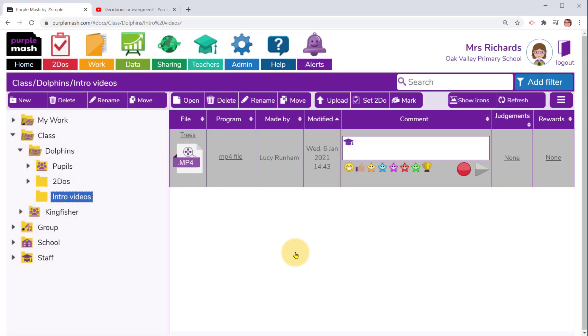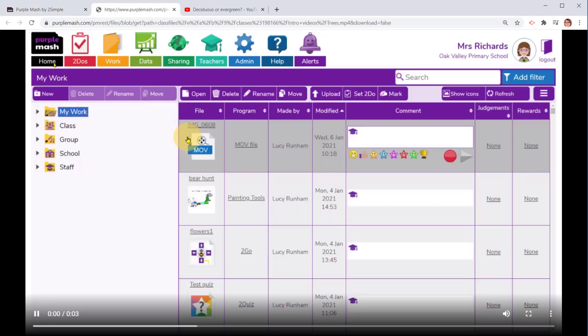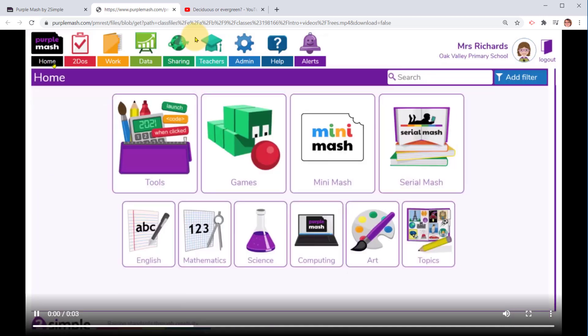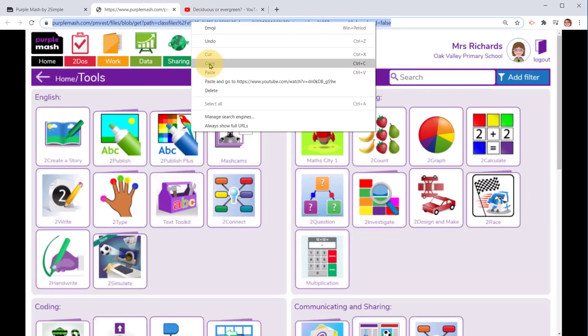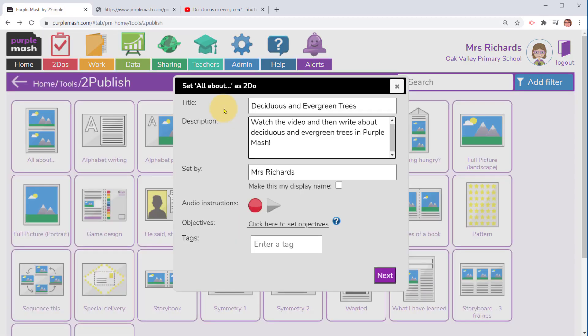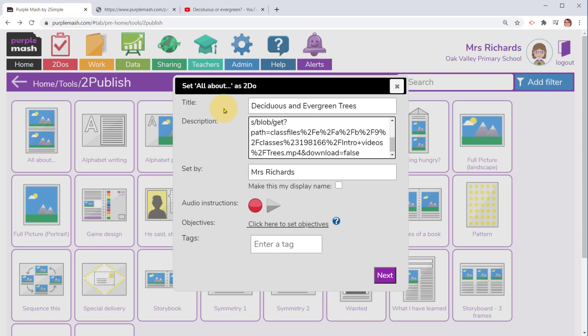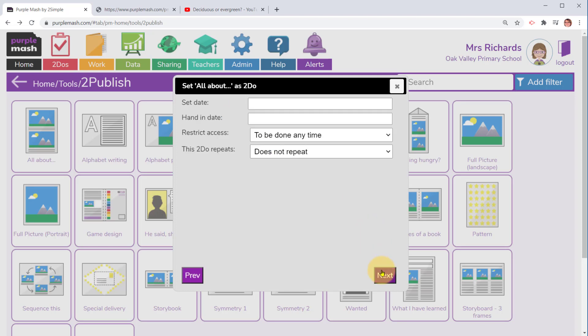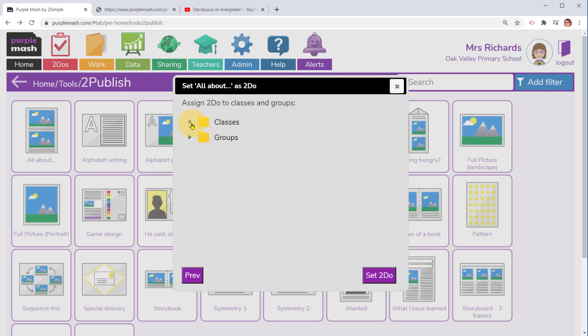Once it's uploaded I can click on it to open it, and when I've opened it I can then copy the URL at the top of the screen. I can then paste that URL into the description area of the to do and then set the to do in the same way as I did a moment ago.